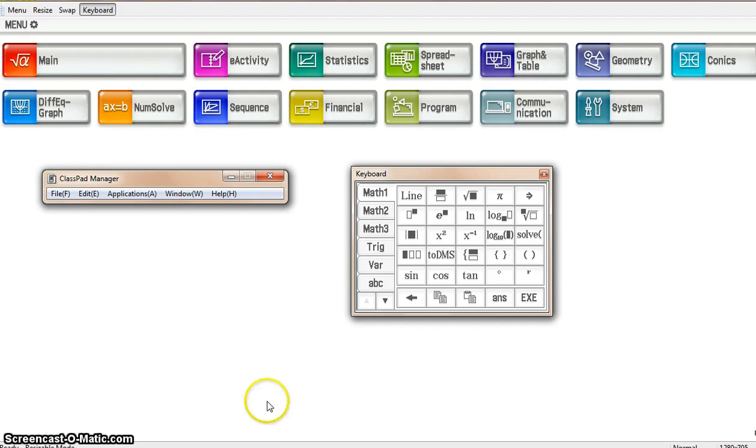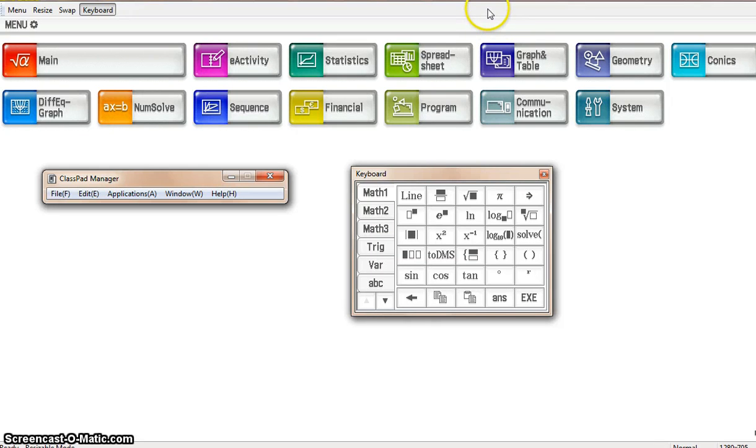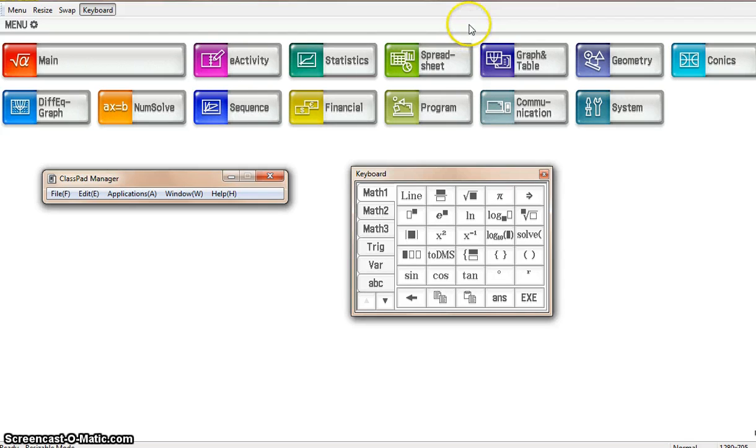But this is your first look. Again, if you want to pick this up, it is a free download on edu.casio.com. It's Casio Education. Look under the free trial version. This is called the ClassPad 2 under there. It's the ClassPad 400.